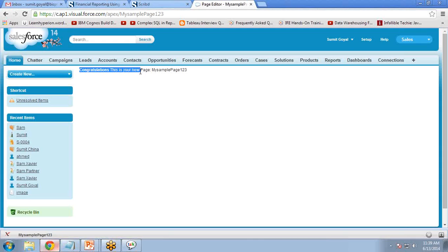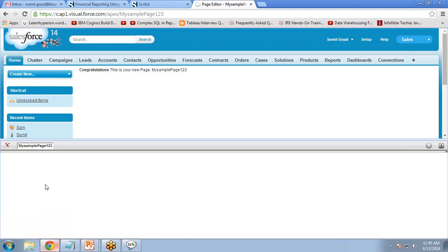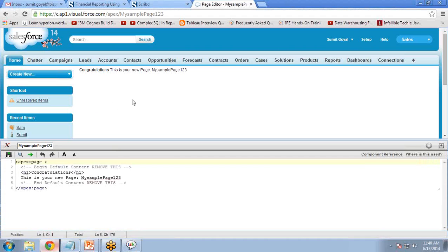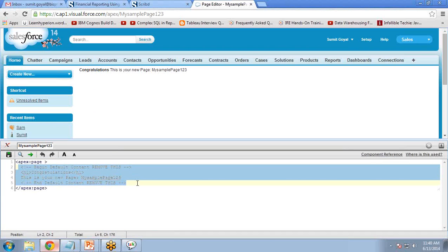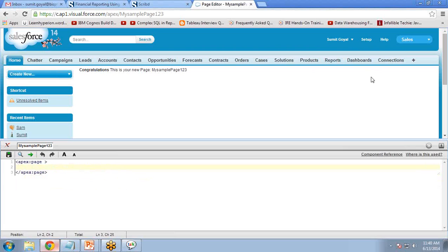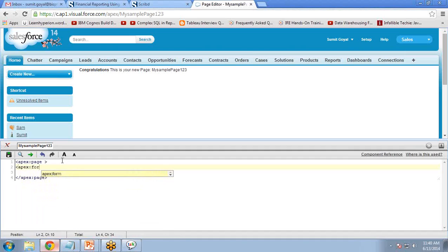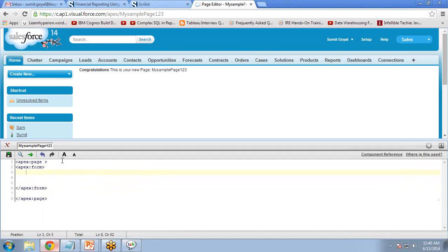The page has been created. Now I want to write or change the code. At the corner there is a small icon — I click on it and it shows me the code for this page. I don't want to show the default message; I want to display a button. So I select and delete the existing code, then write code to create a button. We need 'apex:form' and inside it we add a button.